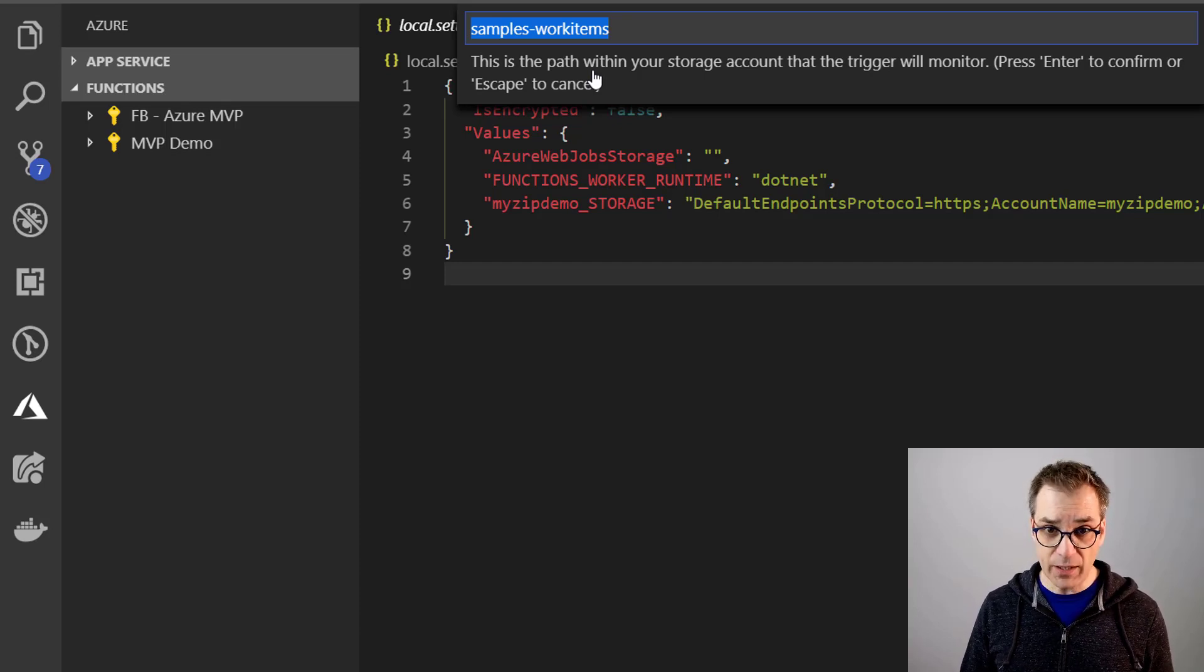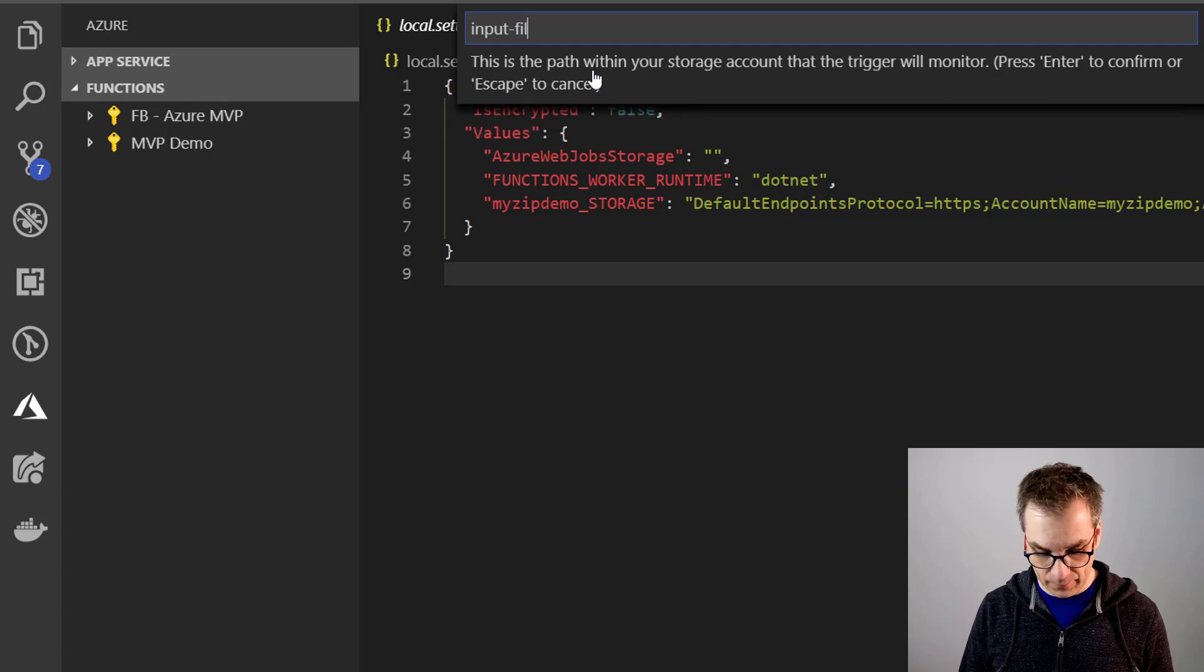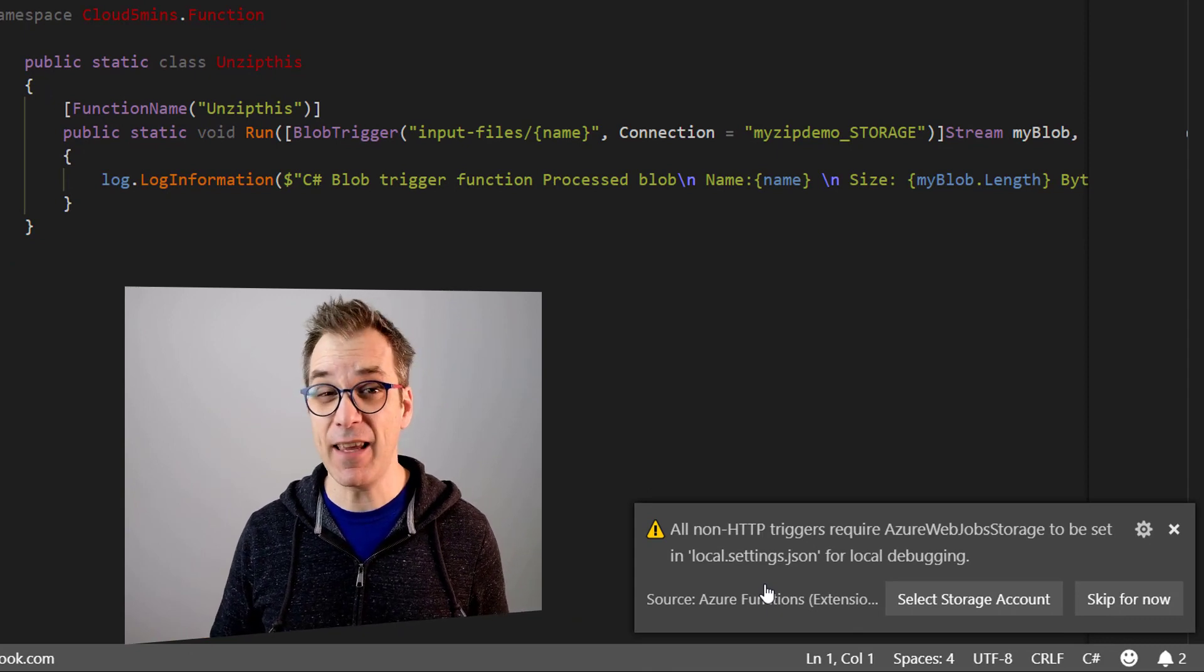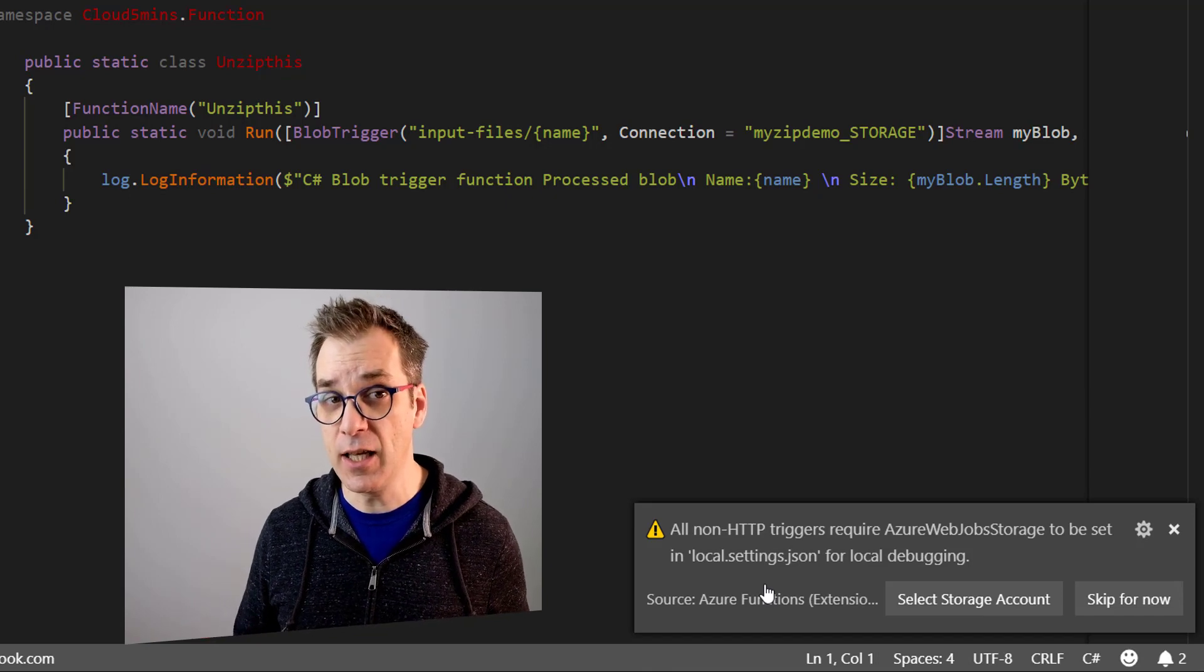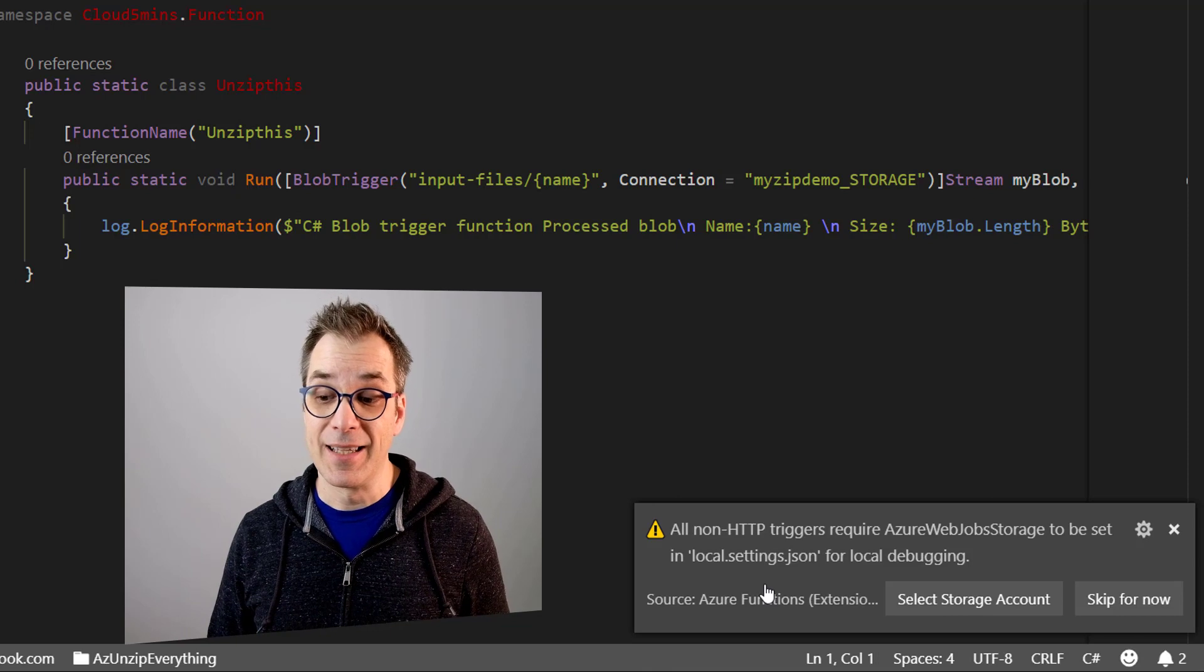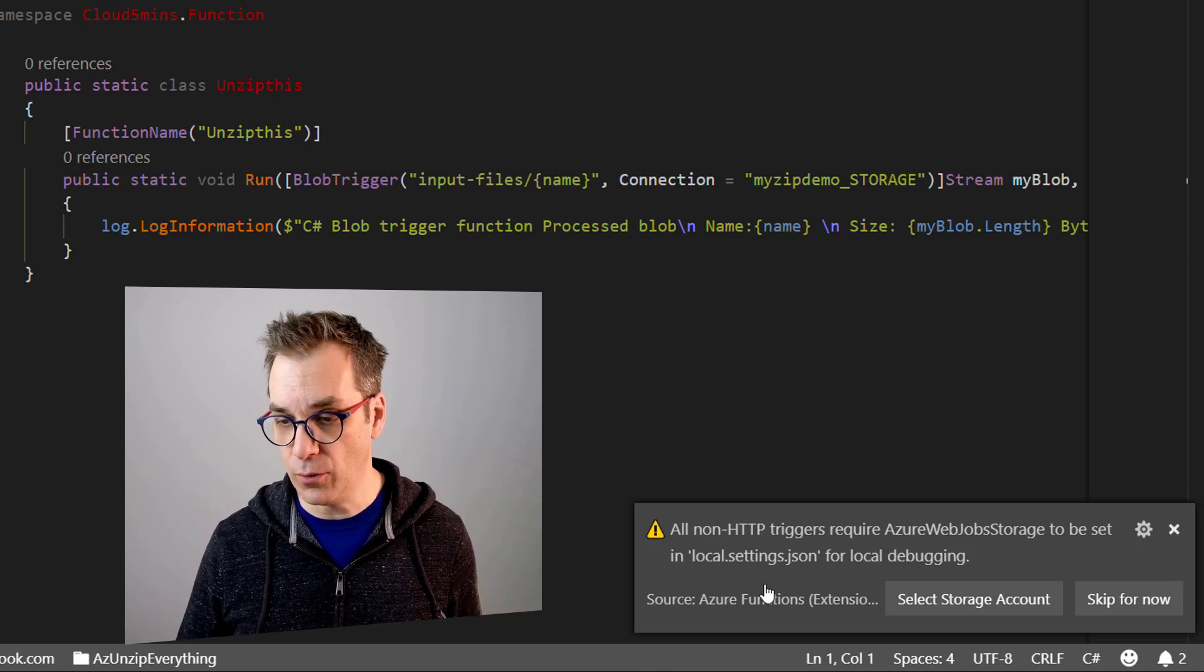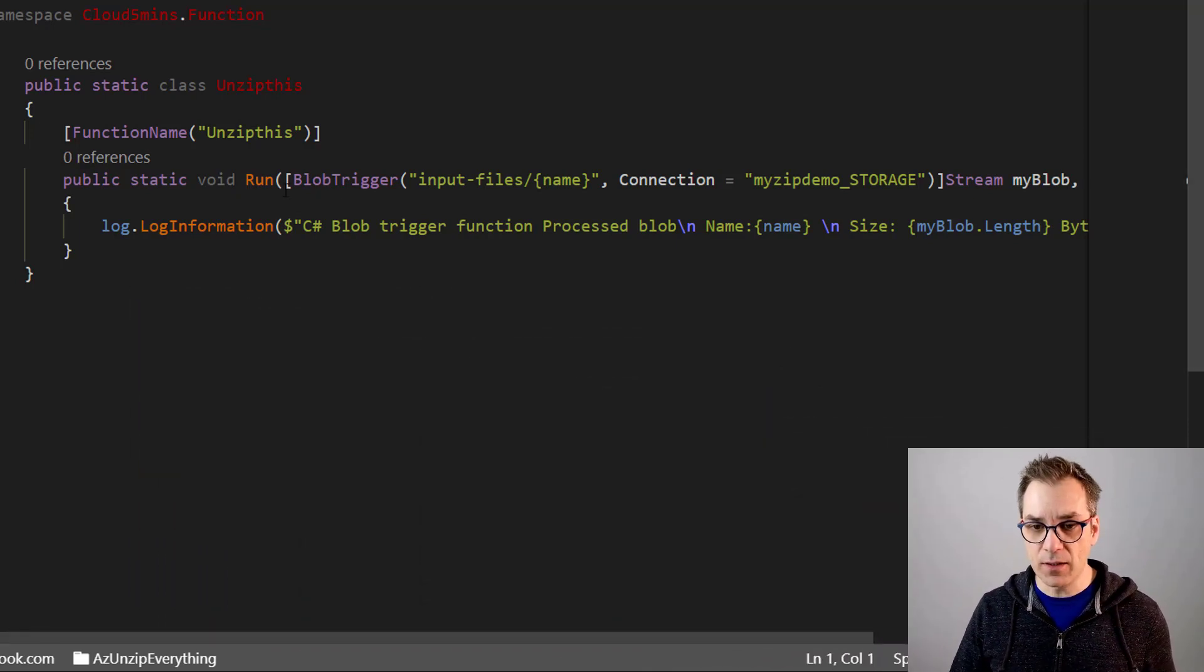And voila, asking us the name of the container that we are looking in. So I will be looking in input files. Voila, everything is created. Now here we have a little notification that specifies that if you are not creating an HTTP trigger and that you want to debug locally, you will need to put something specific in the local.settings.json. I will show you what soon, but for now we don't need.